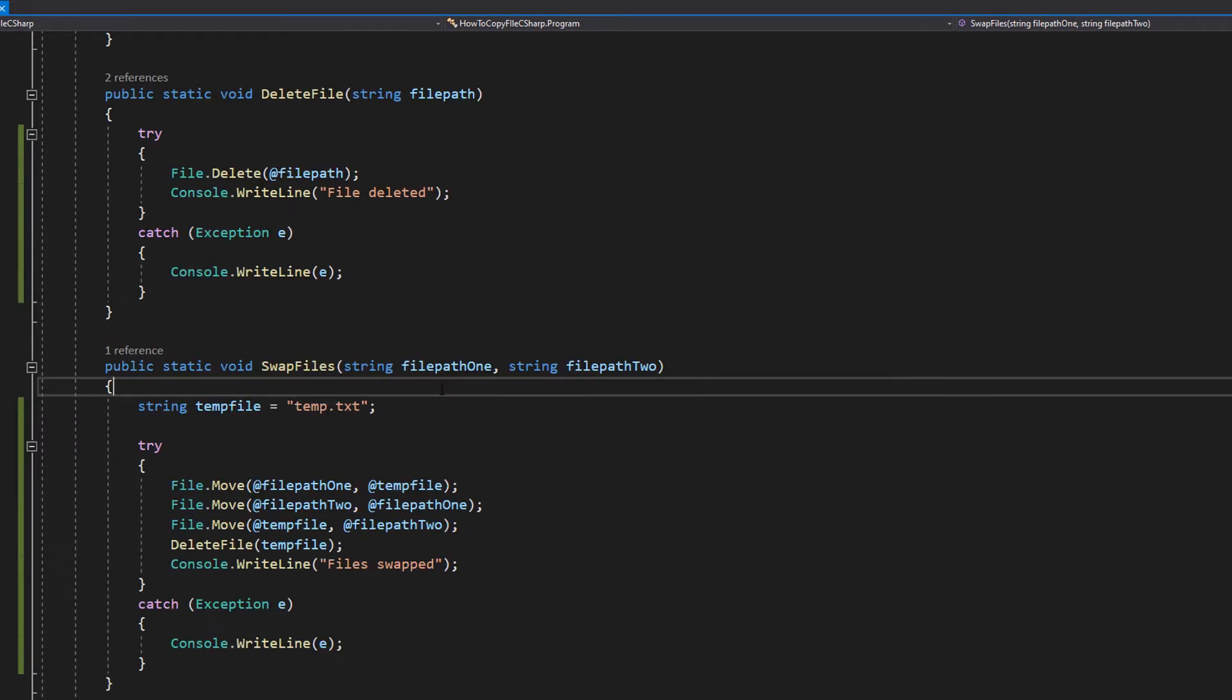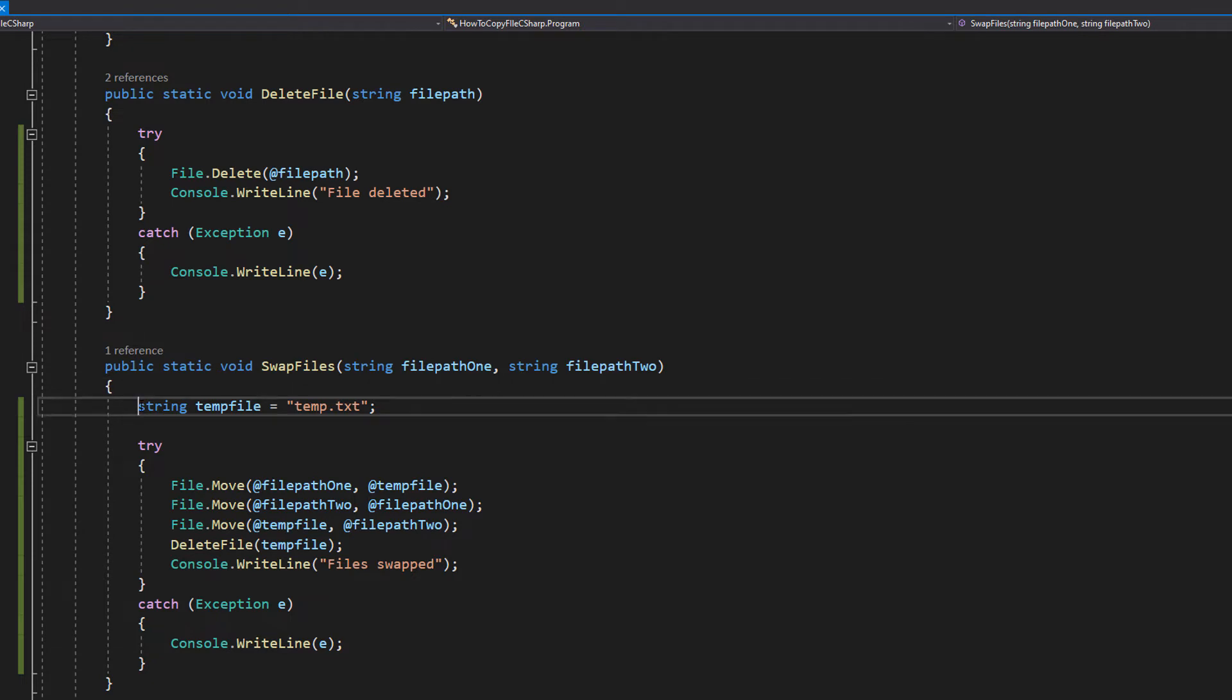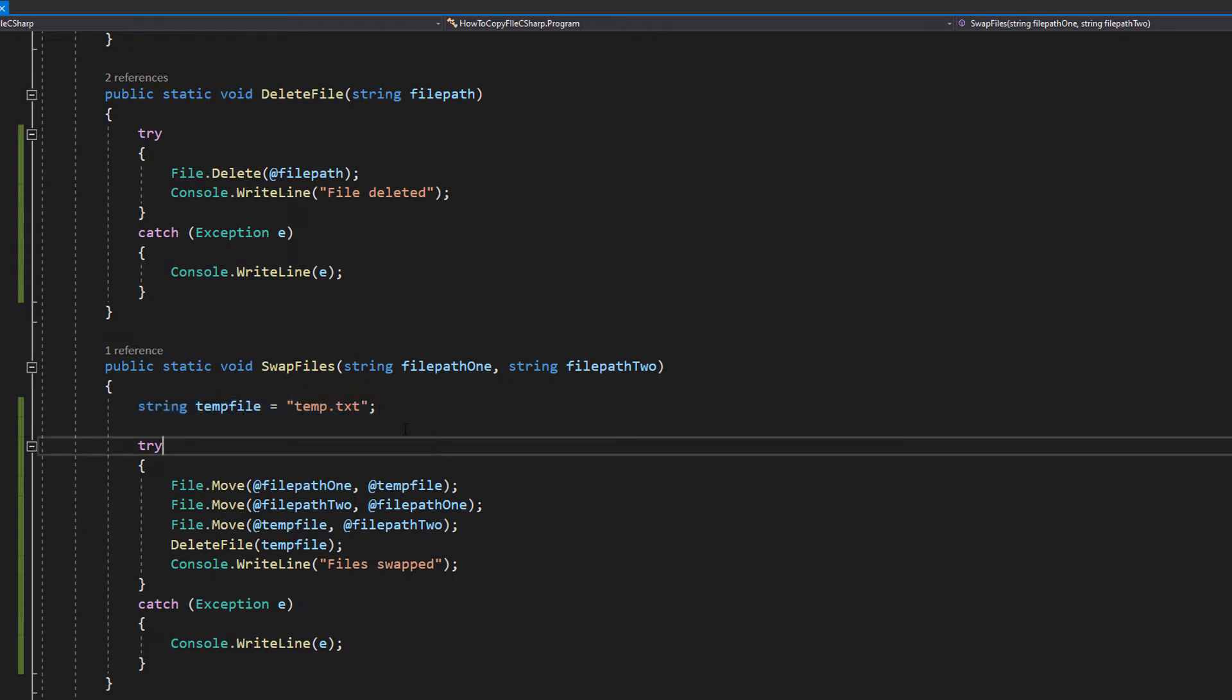And this is the code for our swap files method. Firstly we've got a string temp file and it's going to be our temporary file, because when we're doing a swap, one way we can go about doing this is creating a temporary file to store the contents of one of the files we wish to swap. So we're going to call it temp.txt. We will be deleting this file eventually.